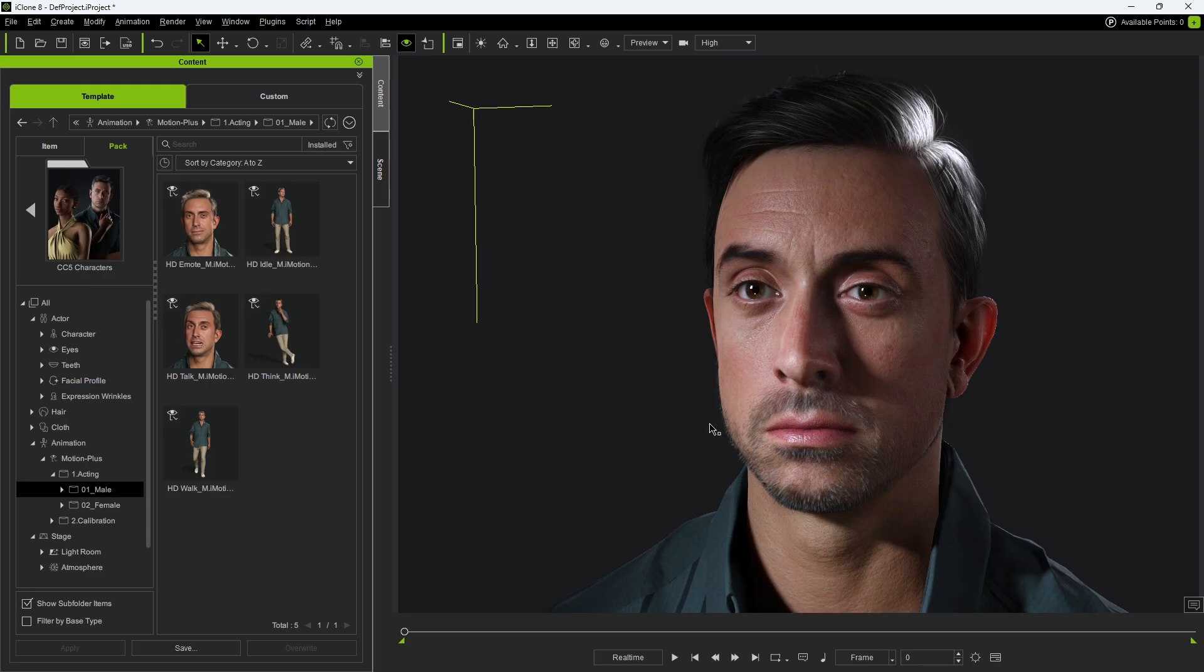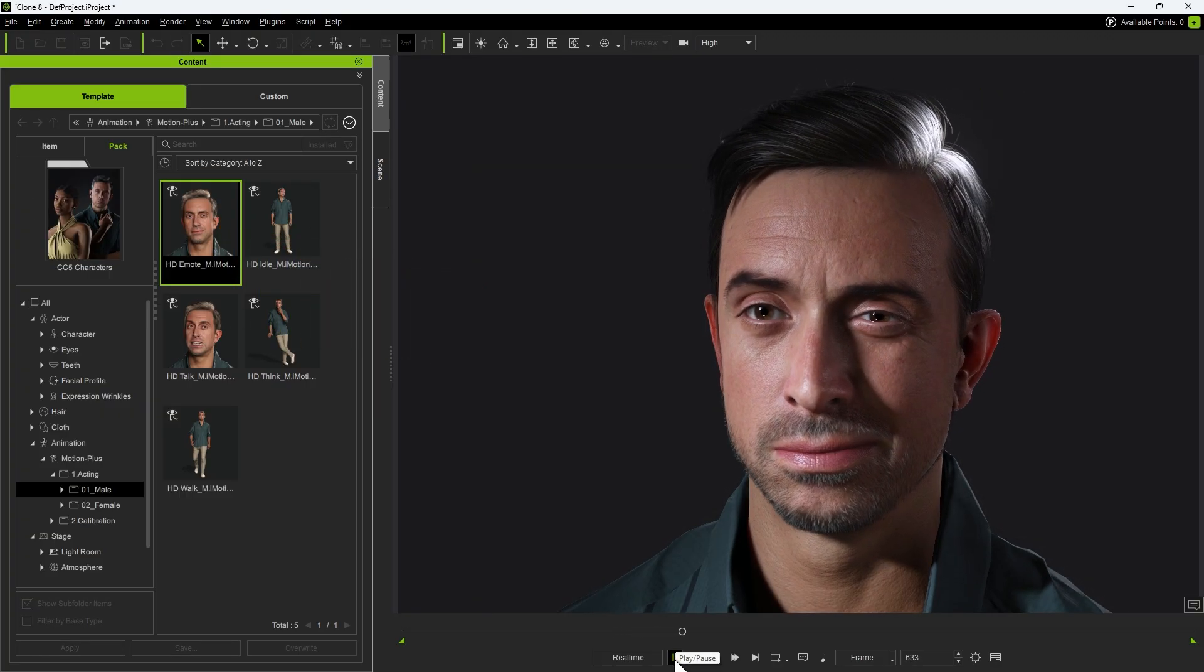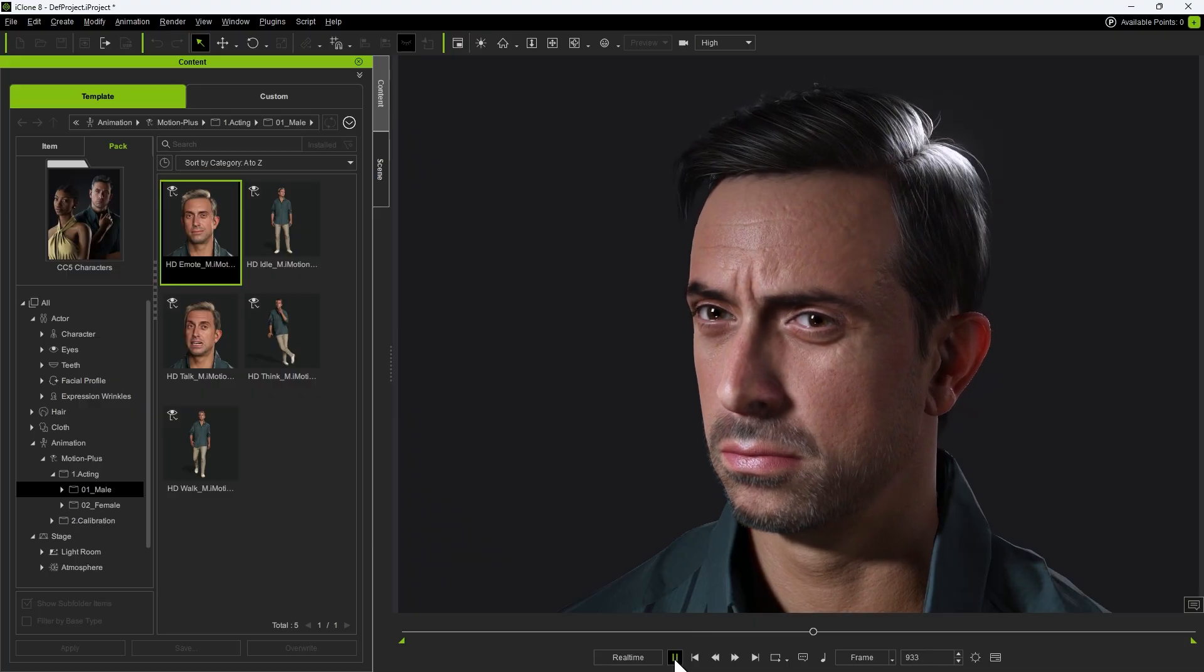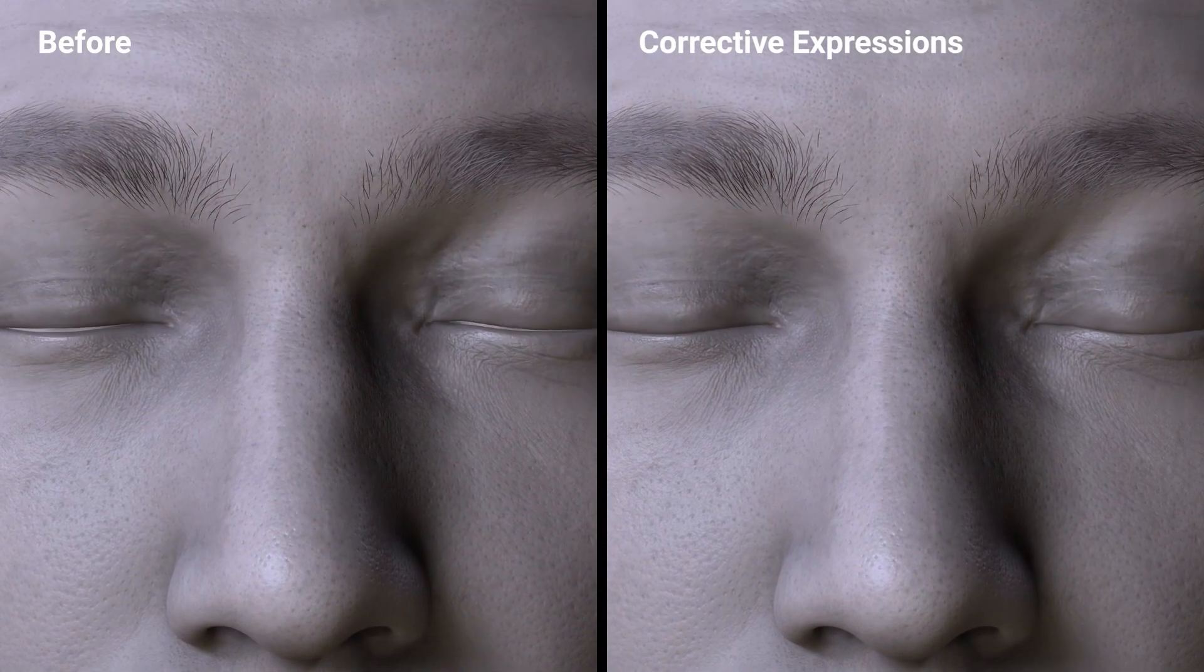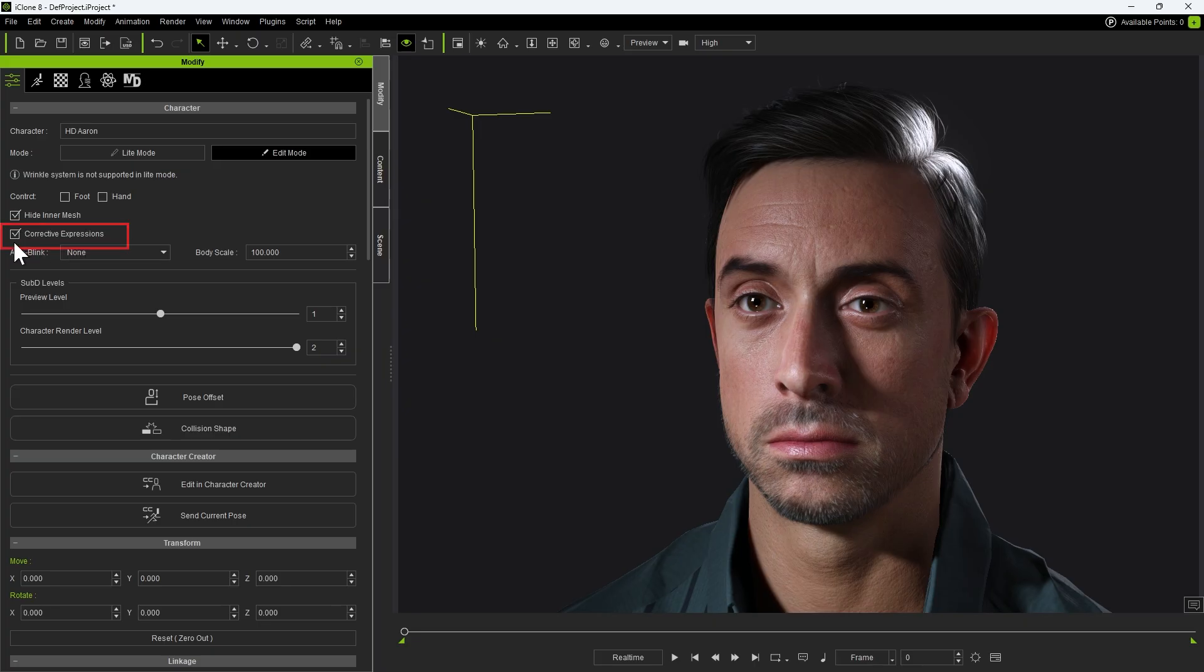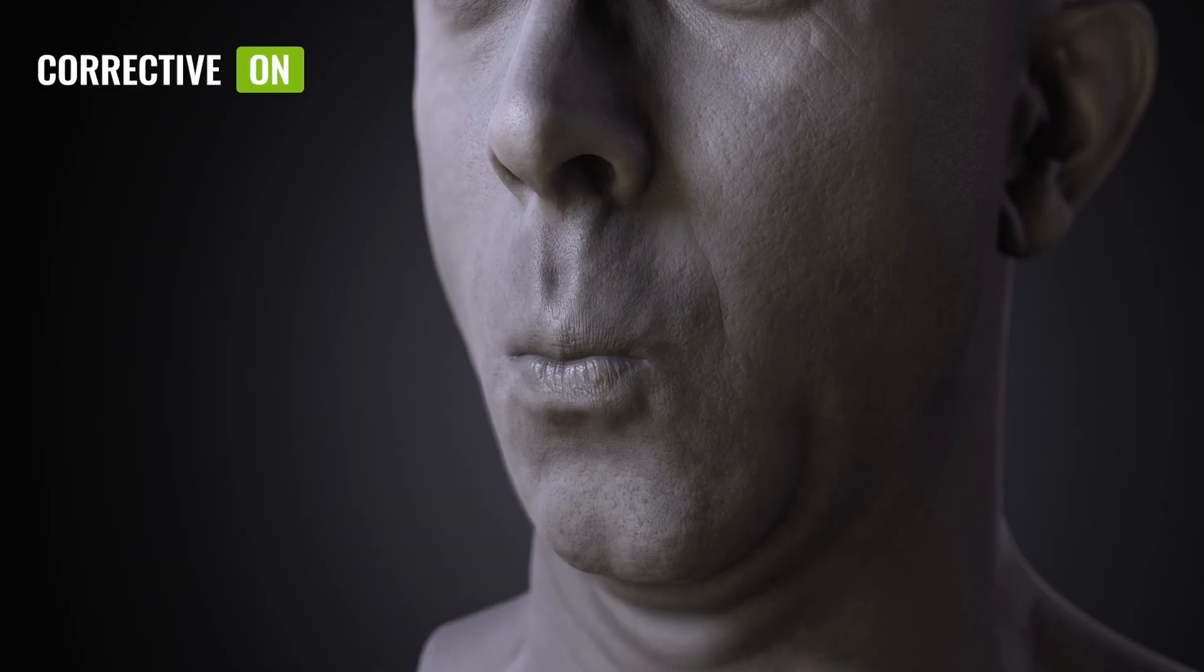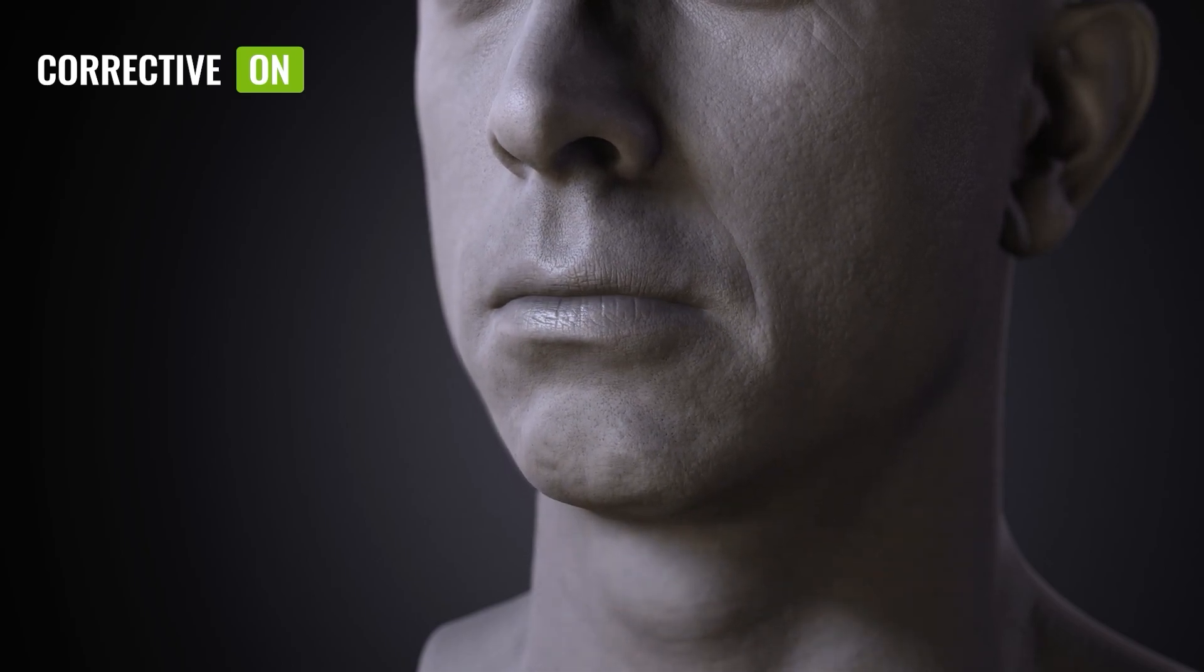To ensure that facial animations perform flawlessly, CC5 utilizes corrective morphs included in the HD facial profile. These corrective morphs are designed to detect unnatural or extreme facial deformations and automatically adjust them to more natural, believable shapes. In practice, this means that when anomalies occur during performance, over 120 corrective morph sliders will activate to prevent issues such as exaggerated shapes or mesh interpenetration around the eyes, mouth, and other sensitive areas. By default, the corrective expression feature is enabled for every CC5 HD character. This guarantees clean, natural results, no deformation problems around the eyes, mouth, or other facial regions. For a deeper dive into the HD facial profile, be sure to check out the dedicated tutorial linked in the description.